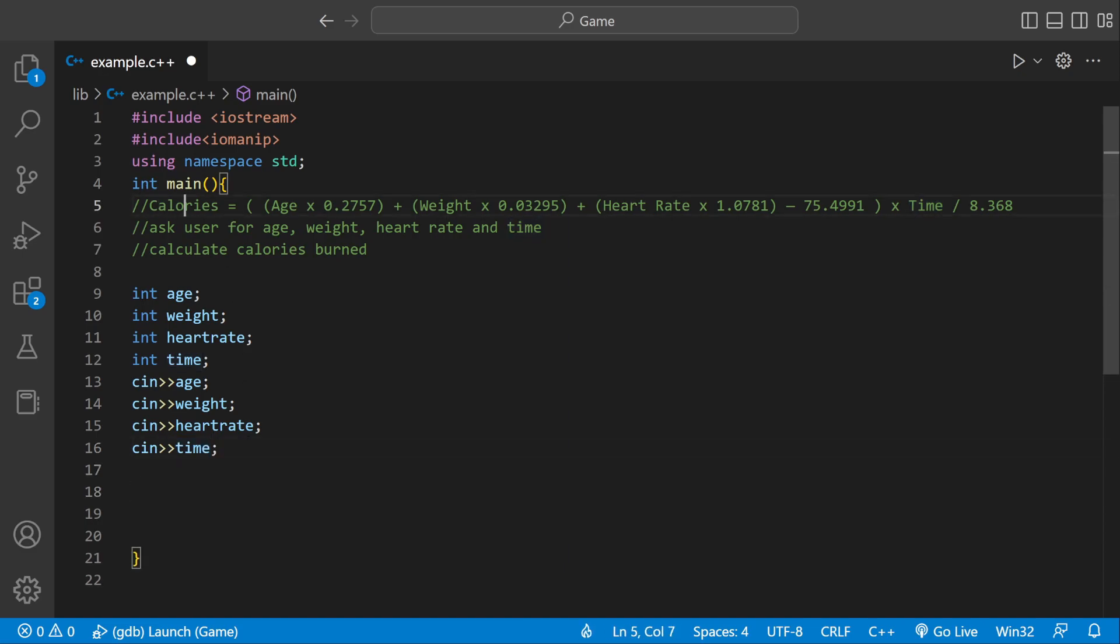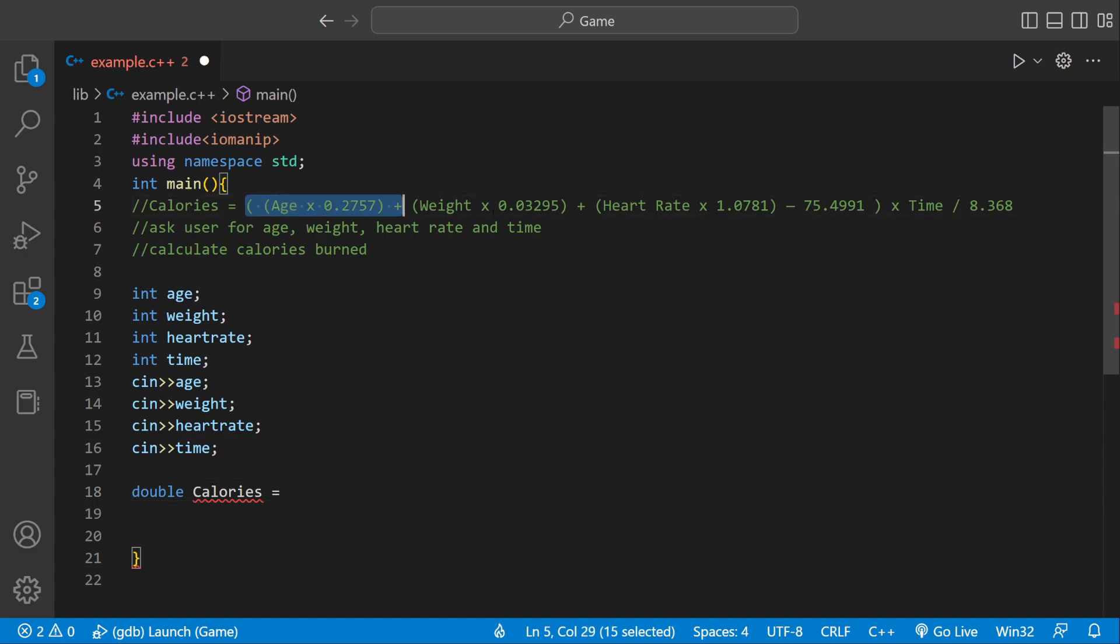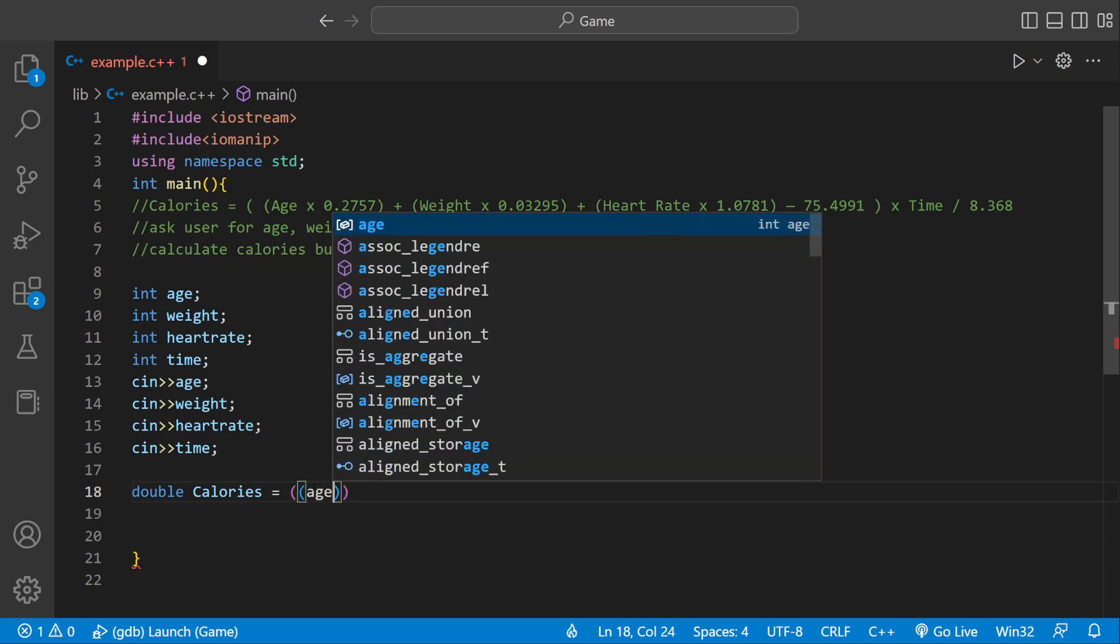So we need to have a name for our equation, a variable, and we can say calories, but we need a data type. So I'll make it a double. Let's say double calories equals, and then we'll just plug everything in for this equation. And I'm making it a double because I don't want it to be an integer, because an integer is a whole number. And we're going to be dividing numbers, so we actually want numbers after the decimal point.